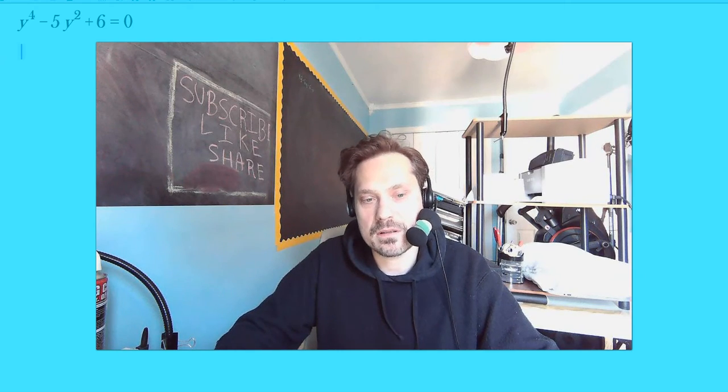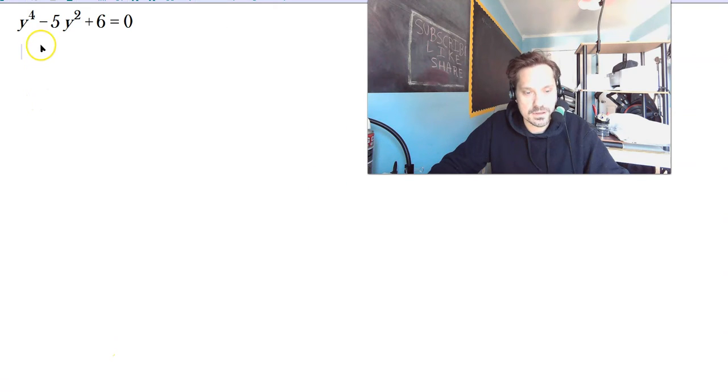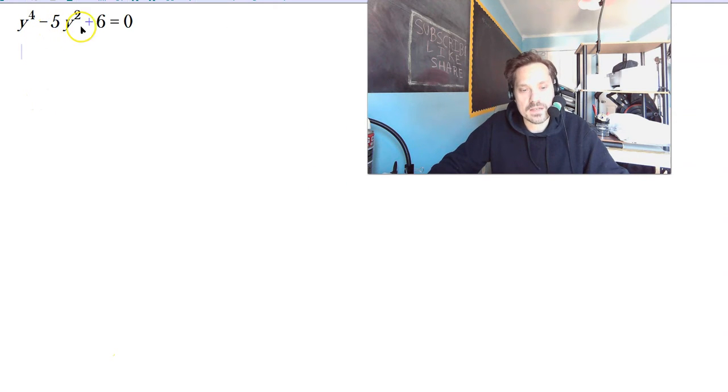Welcome friends. In this one I'm going to show you three examples of solving equations that are reducible to quadratics. Take a look at this one: y to the 4th minus 5y squared plus 6 equals 0.